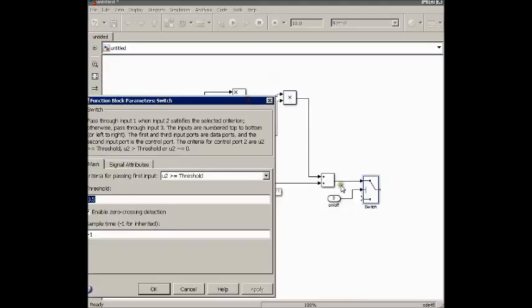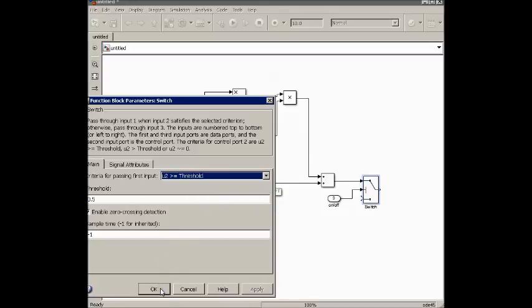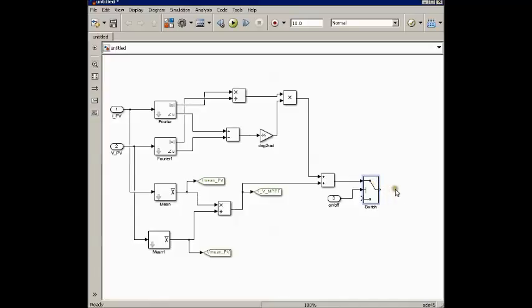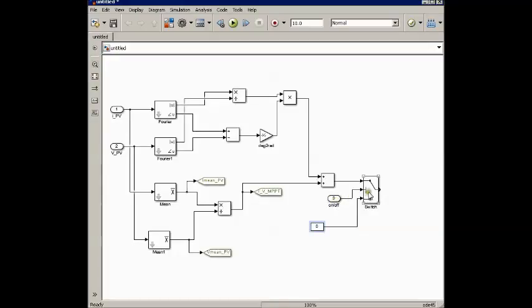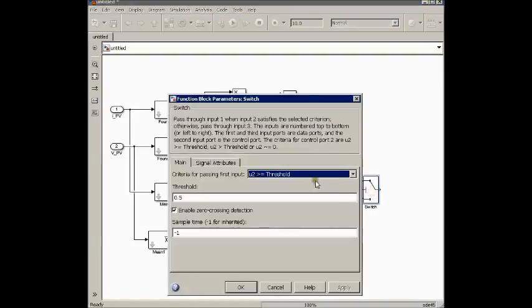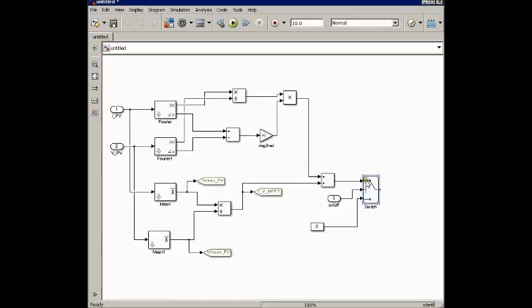Whenever the input satisfies this condition — and we can change this condition — the switch will close and this signal will be transmitted to the other side of the switch. Otherwise, a zero will get transmitted. So here we are giving the signal and the threshold value; if this is satisfying this condition, the switch will work and the signal will get transmitted to the other side.